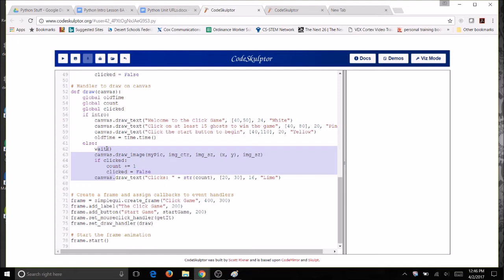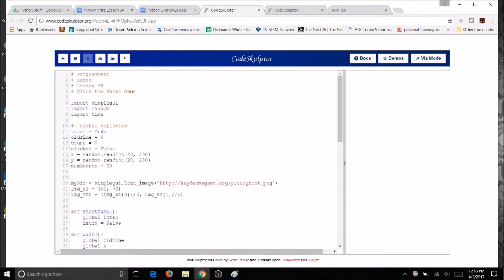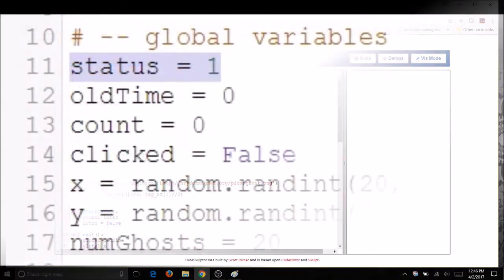So change your variable, your intro variable, to status at the top where you defined it. Let's come up here to the top, and instead of the word intro, I'm going to change it to status. The first status is going to be 1, so I'm going to change the value from true to 1.